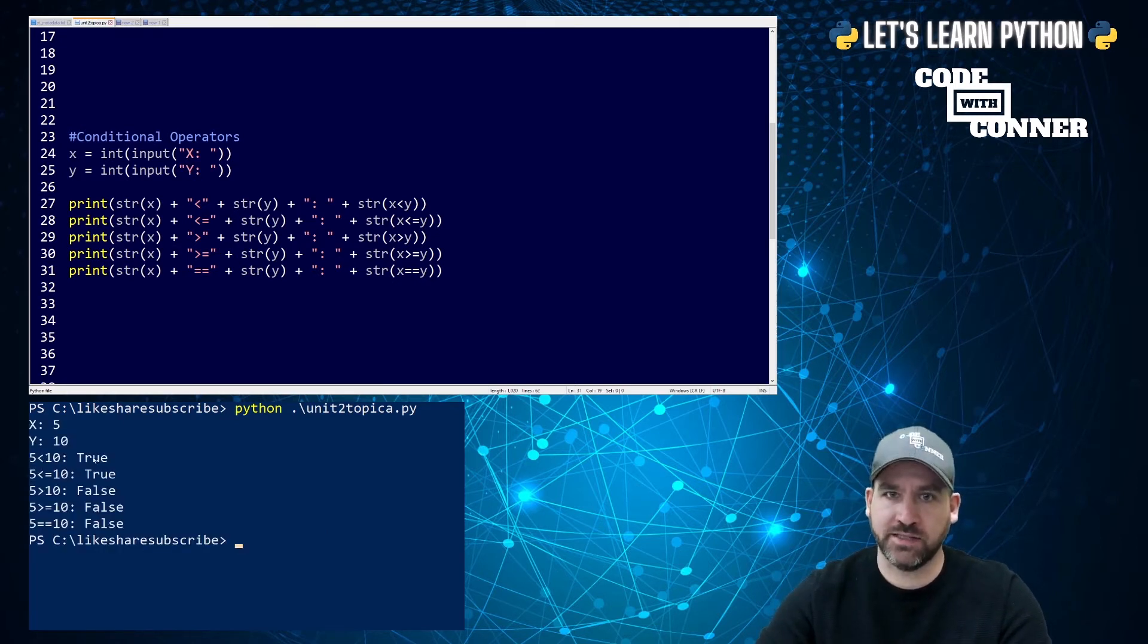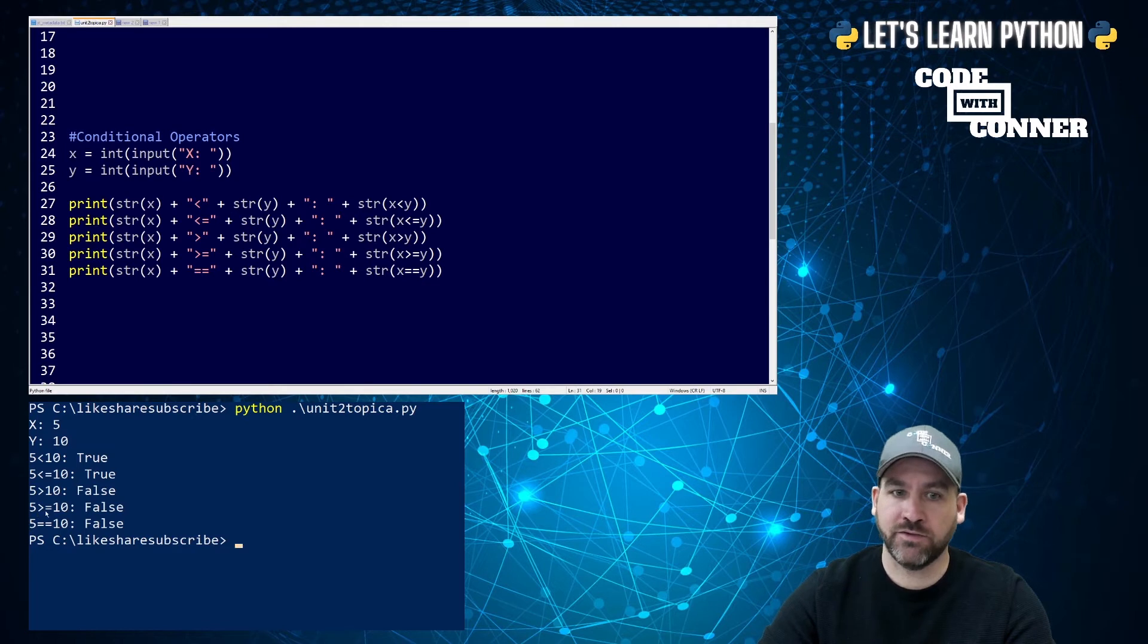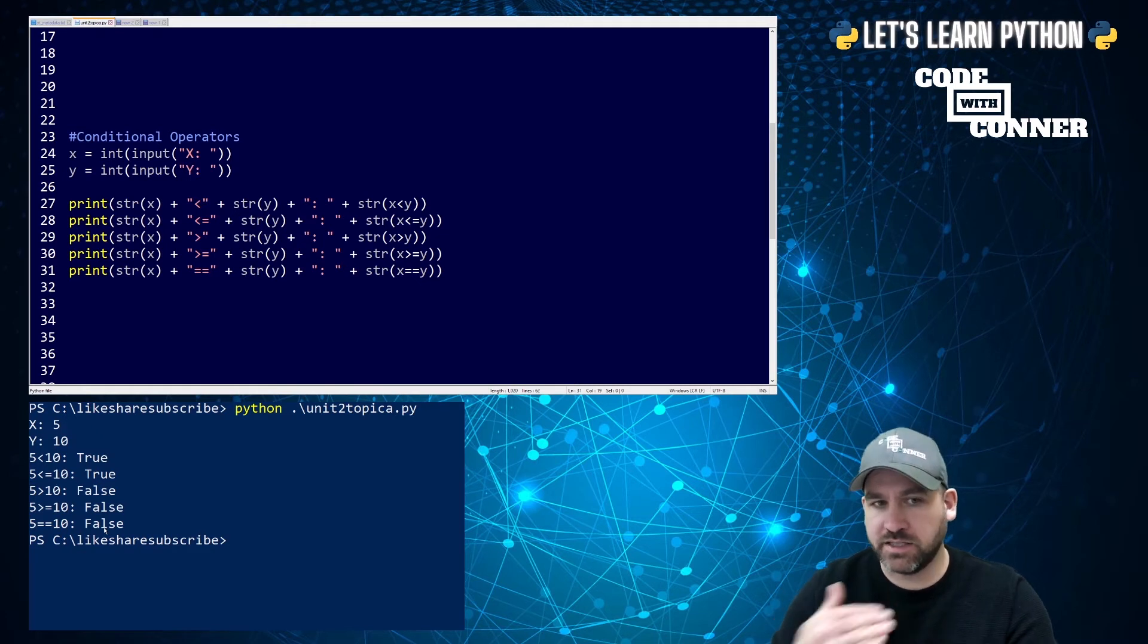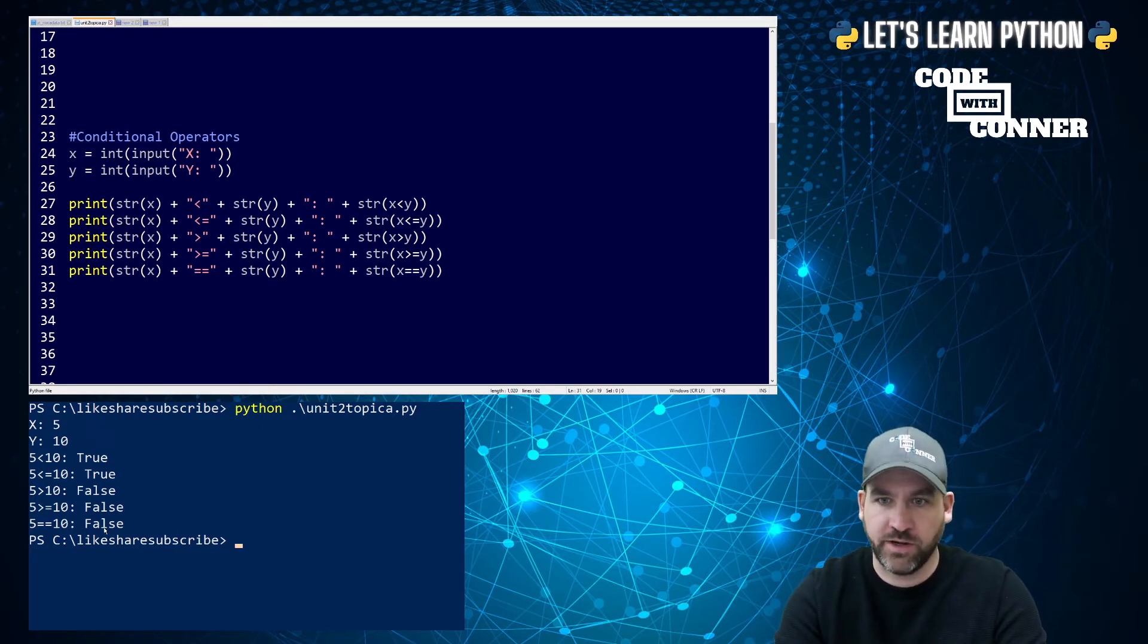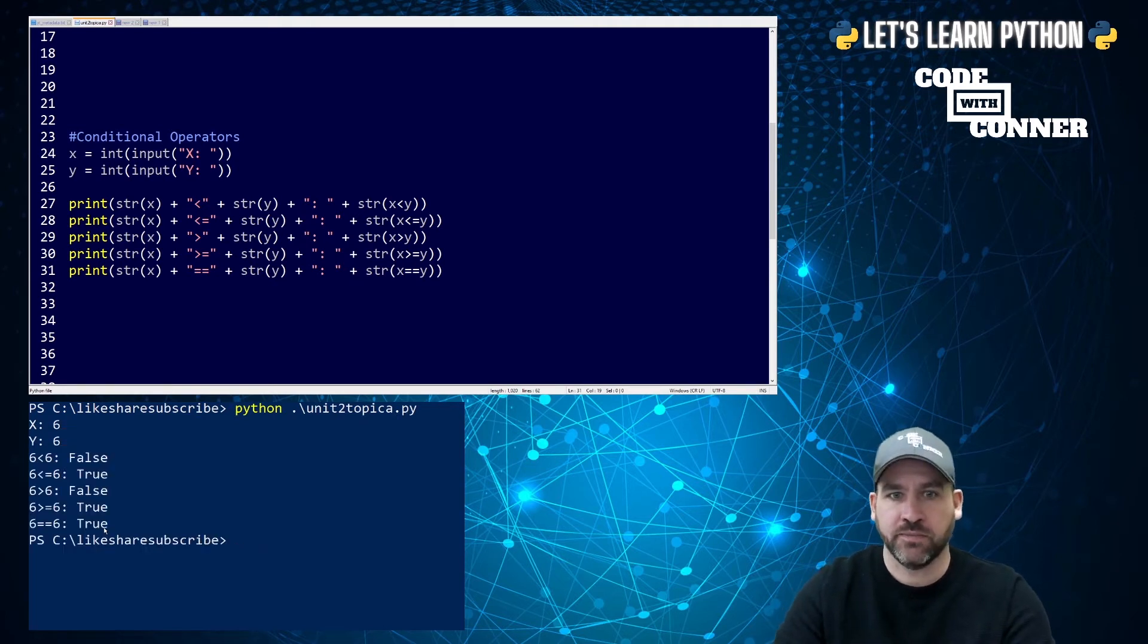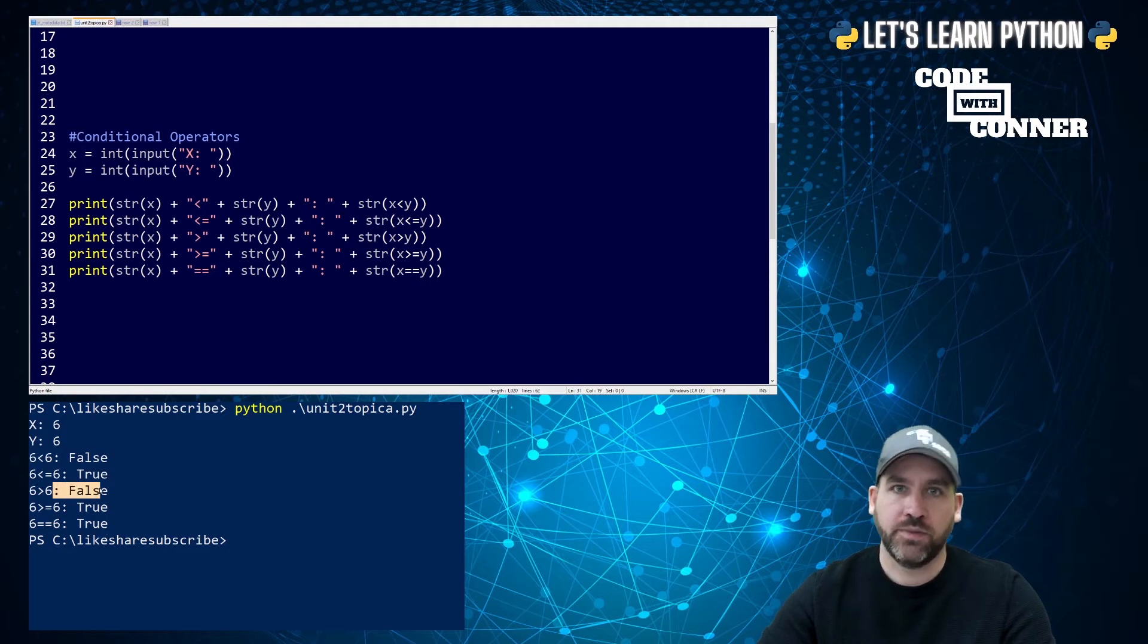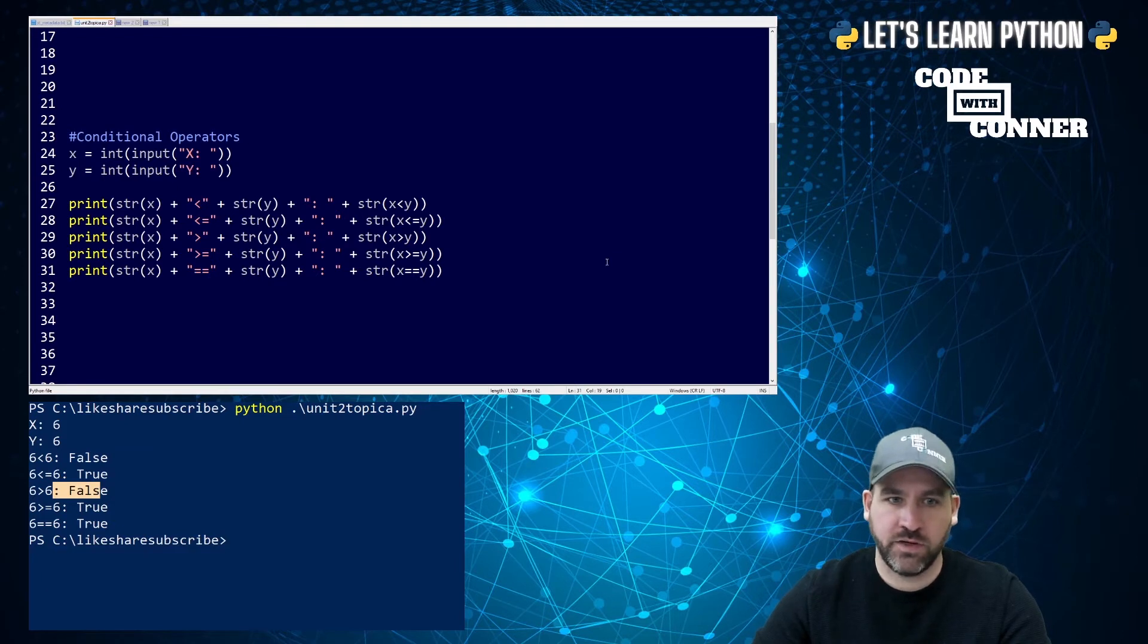All right, we should be all updated now. So let's run it, and let's just test it, 5 and 10. So now we see the statements. 5 is less than 10, true. 5 is less than or equal to 10, true. 5 is greater than 10, false. 5 is greater than or equal to 10, false. 5 is equal to 10, false. So you're starting to see how that works in terms of conditional operators and checking whether something will be true or will be false. Now obviously you can enter different numbers there.